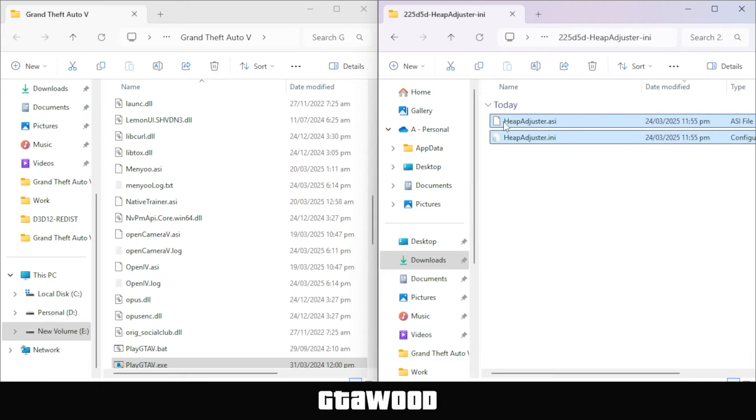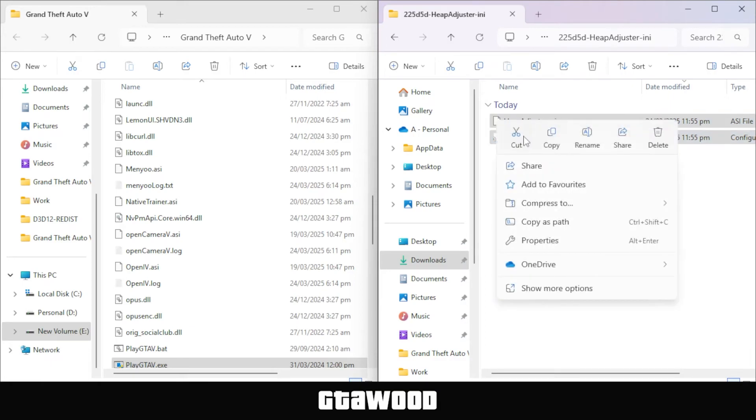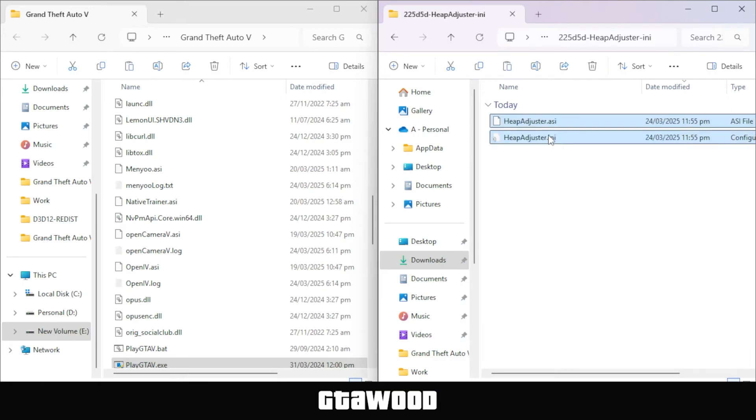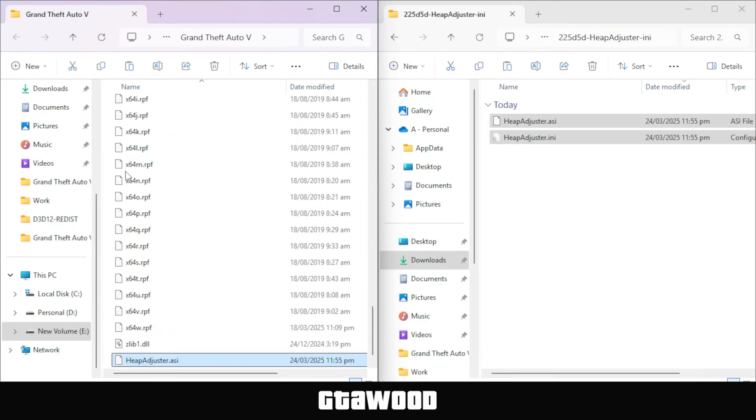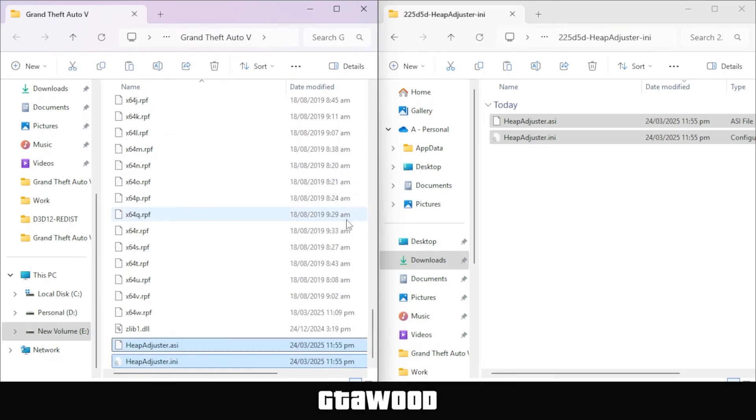To install Heap Adjuster, simply select both files, and I need you to copy them directly to the GTA 5 game folder, just like I'm doing here on your screen. And just like that, our Heap Adjuster is installed.